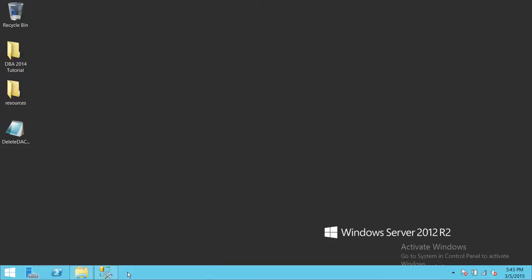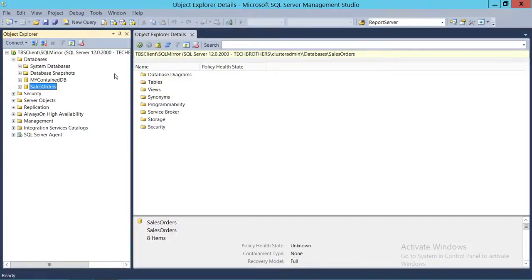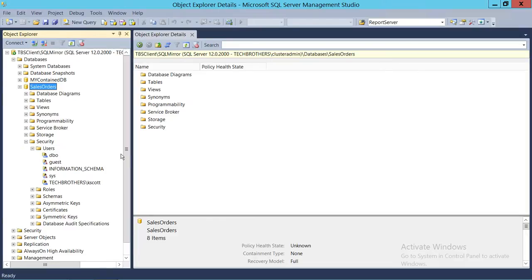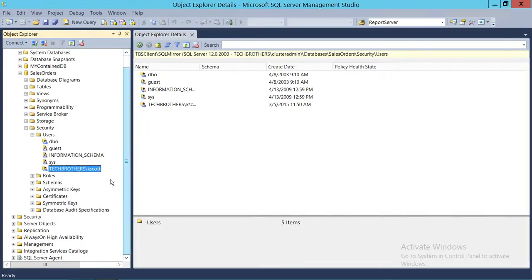This is my SQL Server. I'm connected using SQL Server Management Studio. Here's the database, and here's the user that I'm going to give view definition permission to.